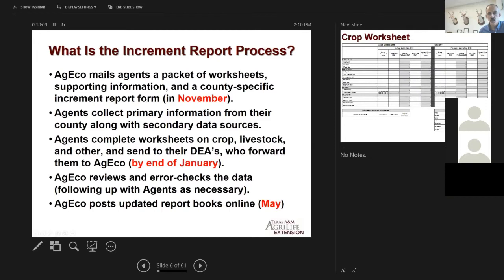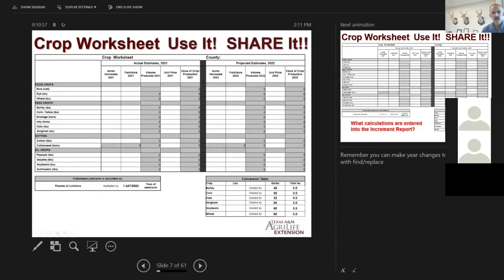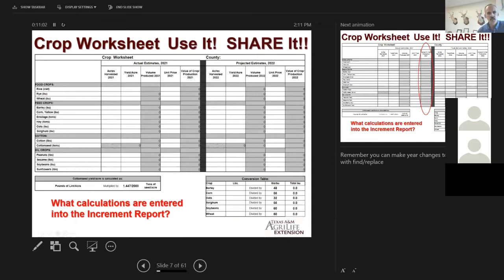I'm going to go over the worksheets, the commodities, and how to get data to fill them out. Starting with the crops worksheet — there are a number of them: crops, livestock, wildlife, and other commodities worksheets. I'm pleading with you to include your worksheets when you send your stuff in, because having your worksheets is the best way for us to figure out what you did when there's a question. What calculations go into the worksheet? Starting with the crops example, we're driving towards the farm gate value — the production value of all the crops in your county.